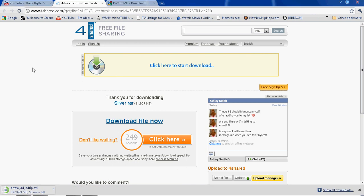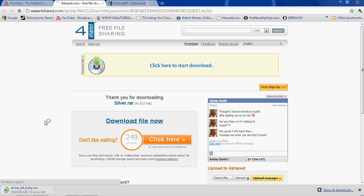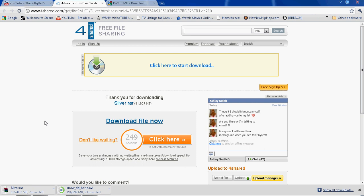First thing you want to do is click on, it doesn't matter which one you want to download first. You're just going to want to click download file now. When you first come to this page you're going to have to wait about 2 minutes or some bullshit like that because you don't have a premium account.